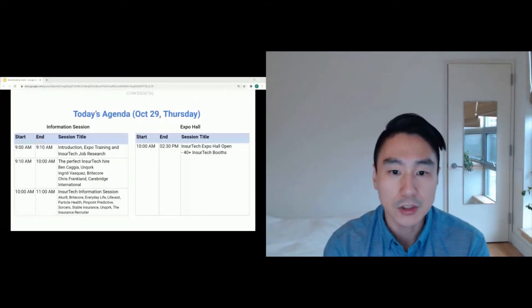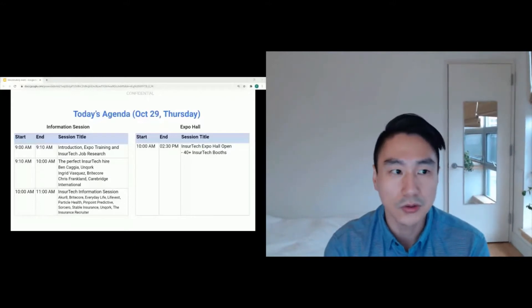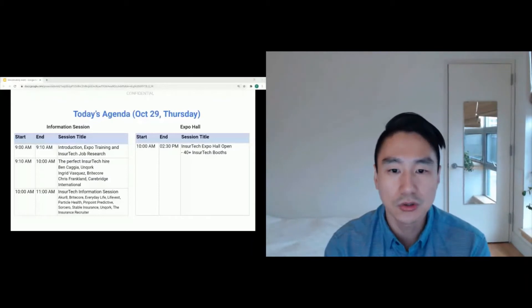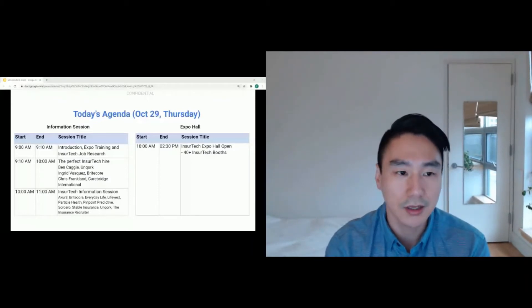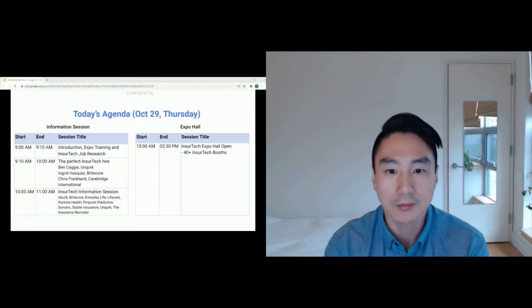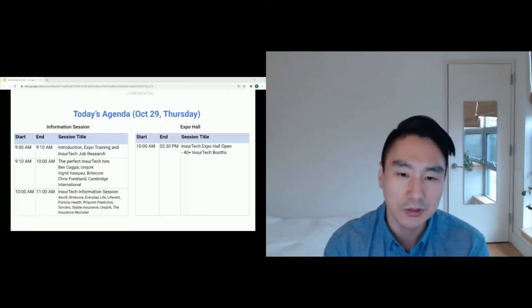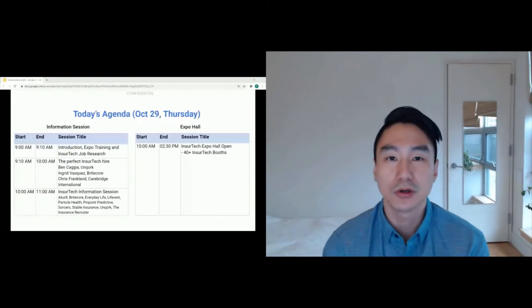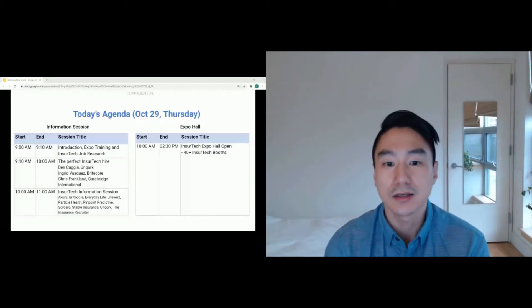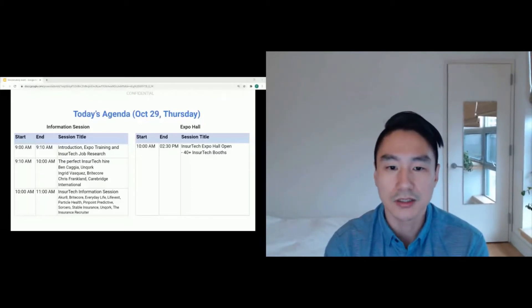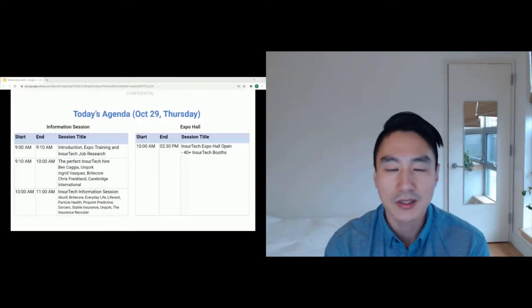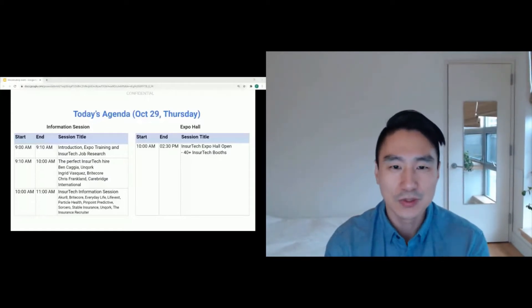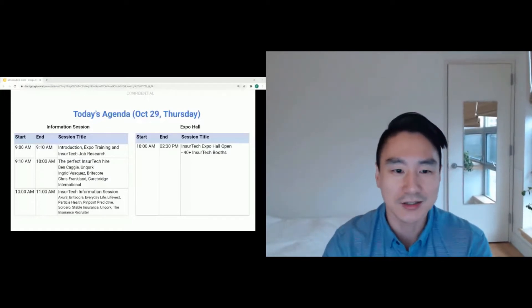The Expo will open until 2:30 p.m. What this means is there are two concurrent sessions going on 10 a.m. to 11 a.m. And we're actually trying to mimic what happens in real life events where you have multiple sessions going on at the same time. So this is our first time doing it in a virtual format. So please wish us luck.